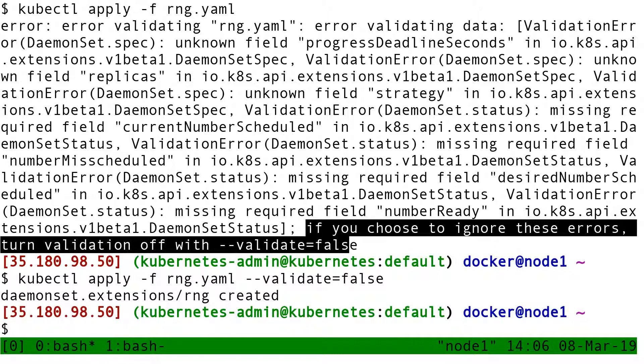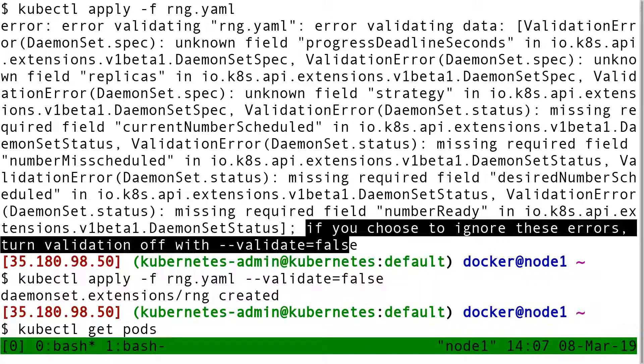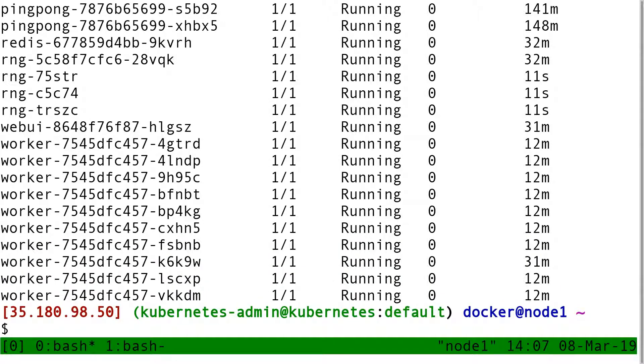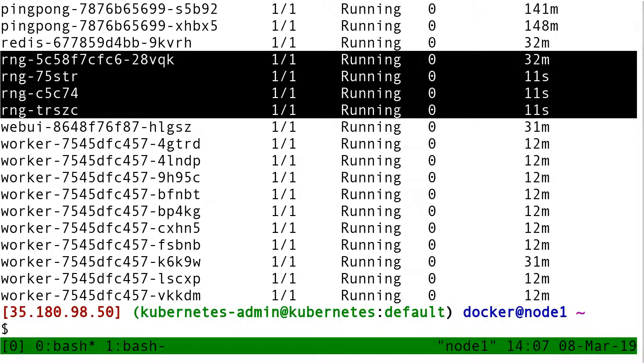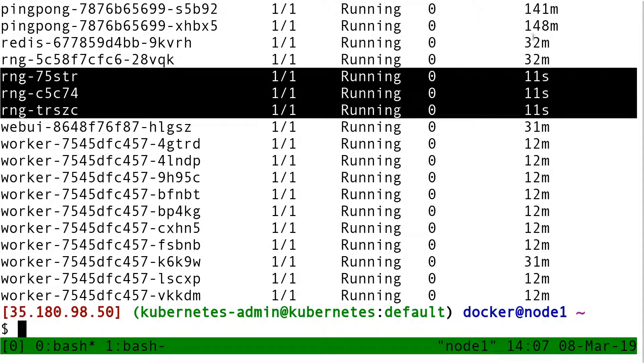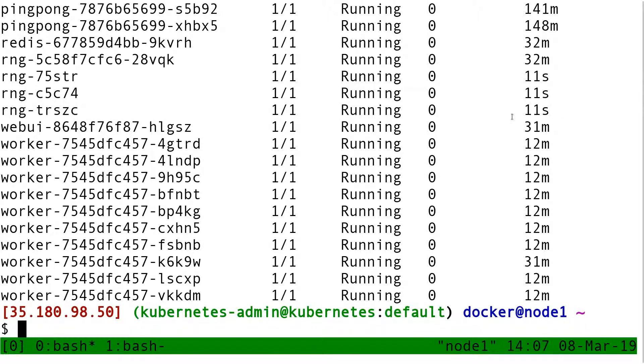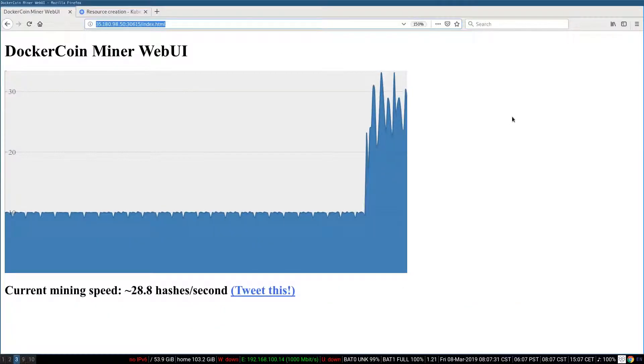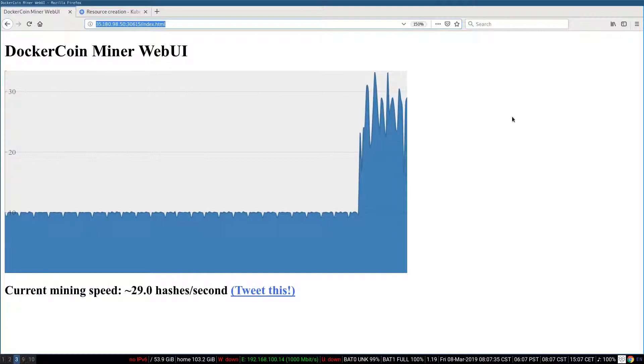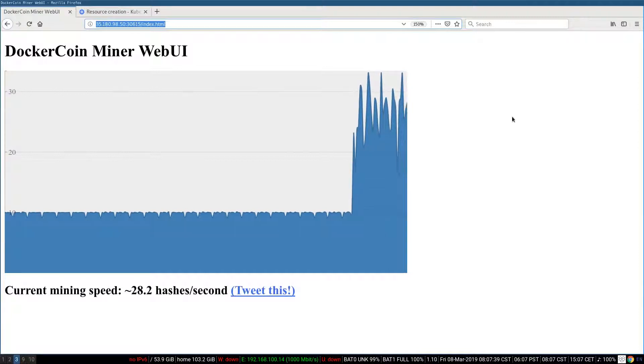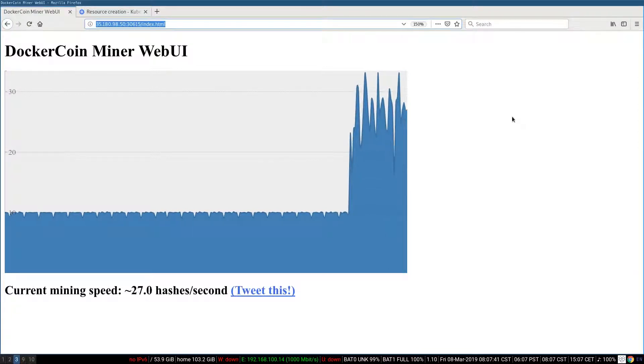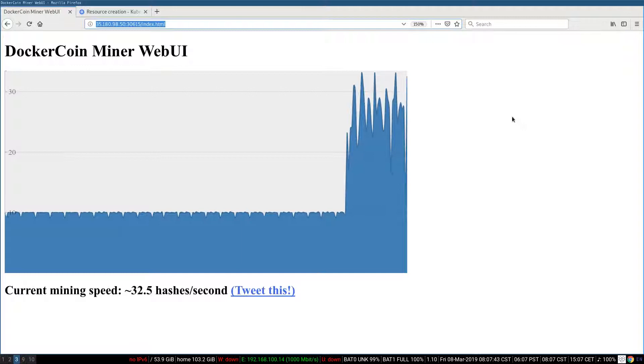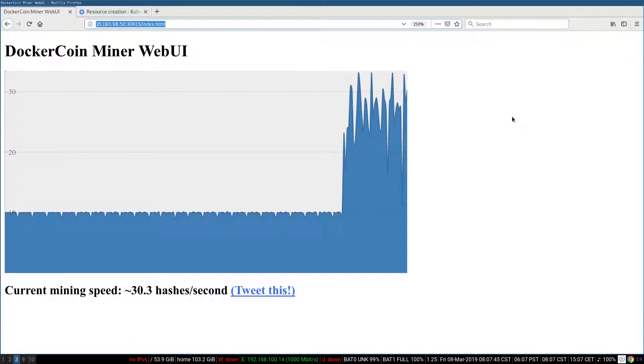Did that really work? If I do kubectl get pods, it looks like something could happen because now I see that I have a bunch of extra rng pods. You see these three there created like 11 seconds ago? It looks like they were just created by the daemon set. Furthermore, if I go to the browser, I have the happy surprise of having like 30 something hashes per second. So it looks like I was able to break this ceiling of 10 hashes per second. It looks like indeed I was able to solve my scaling problem.